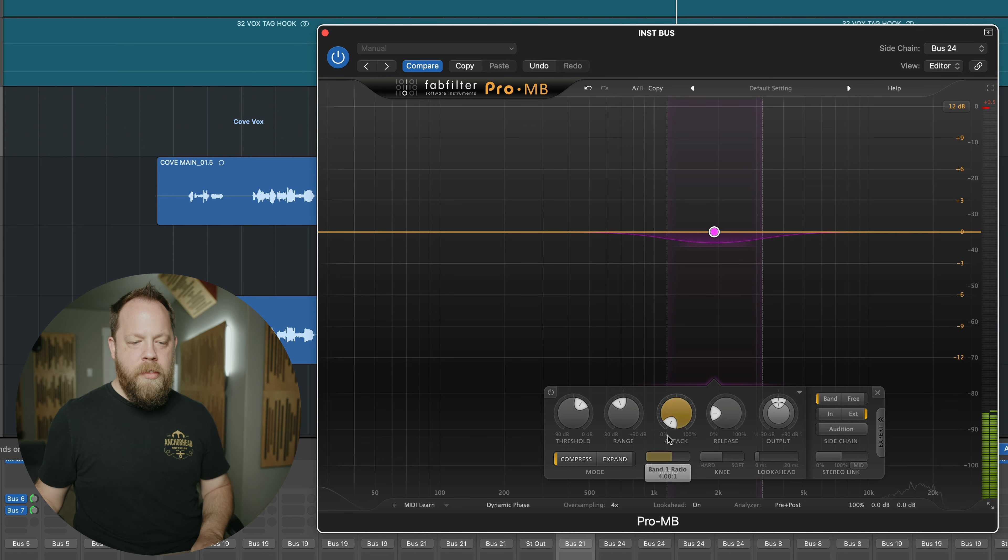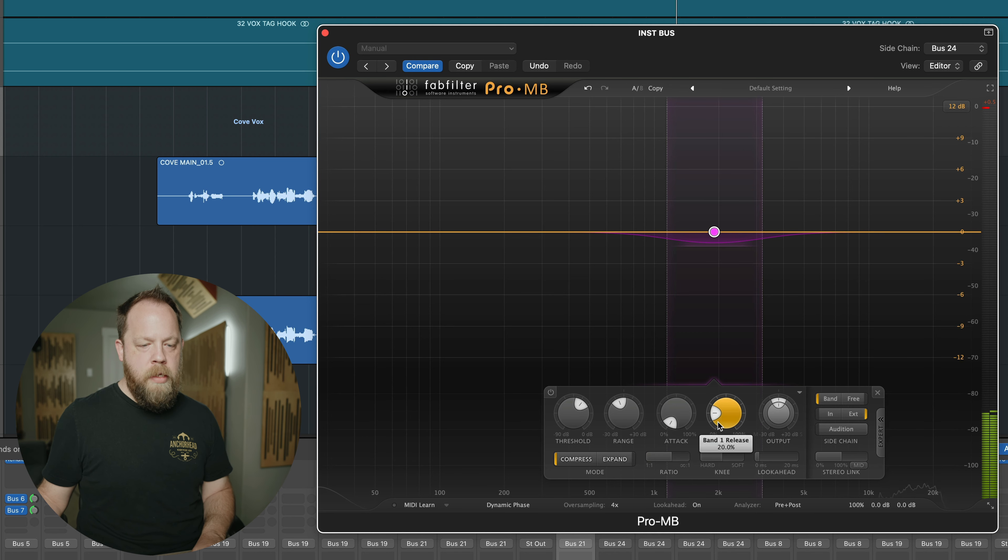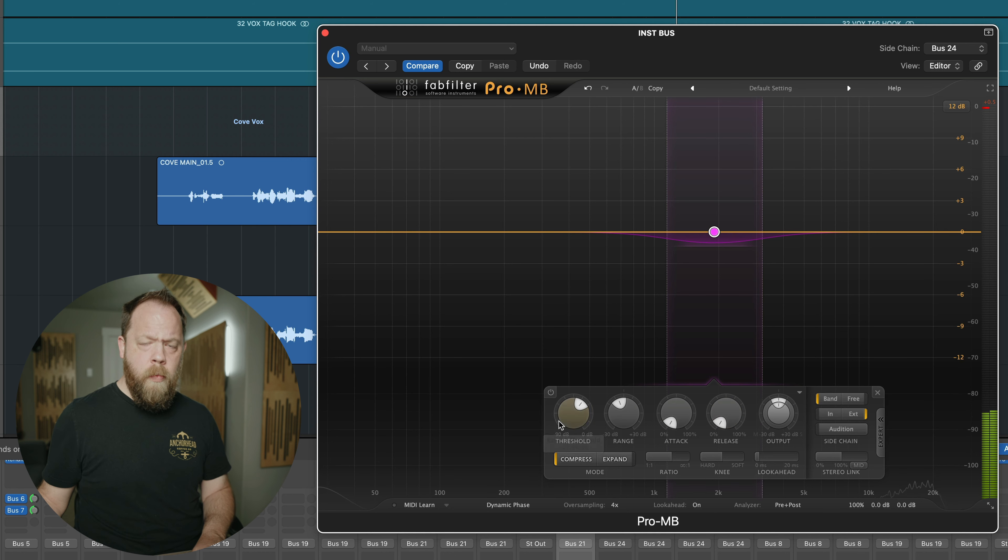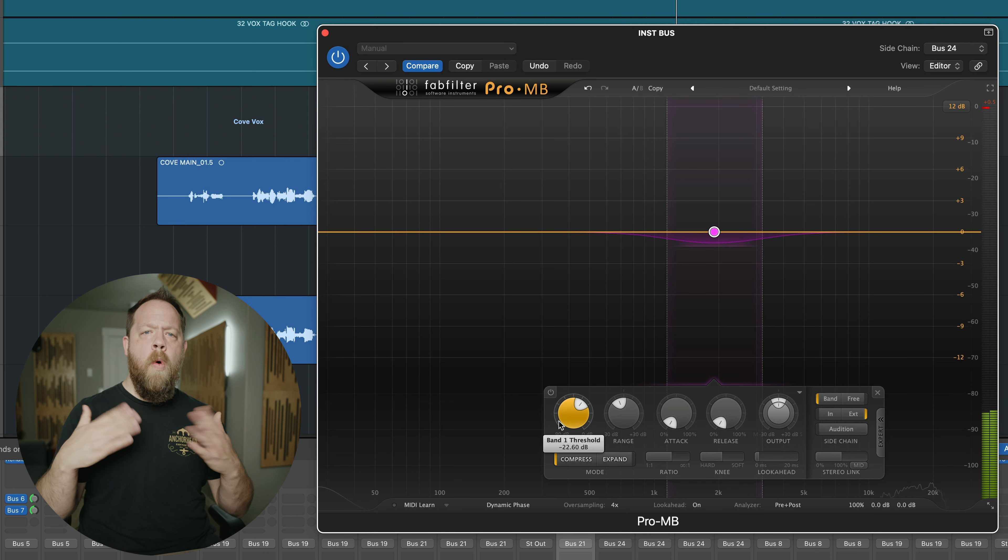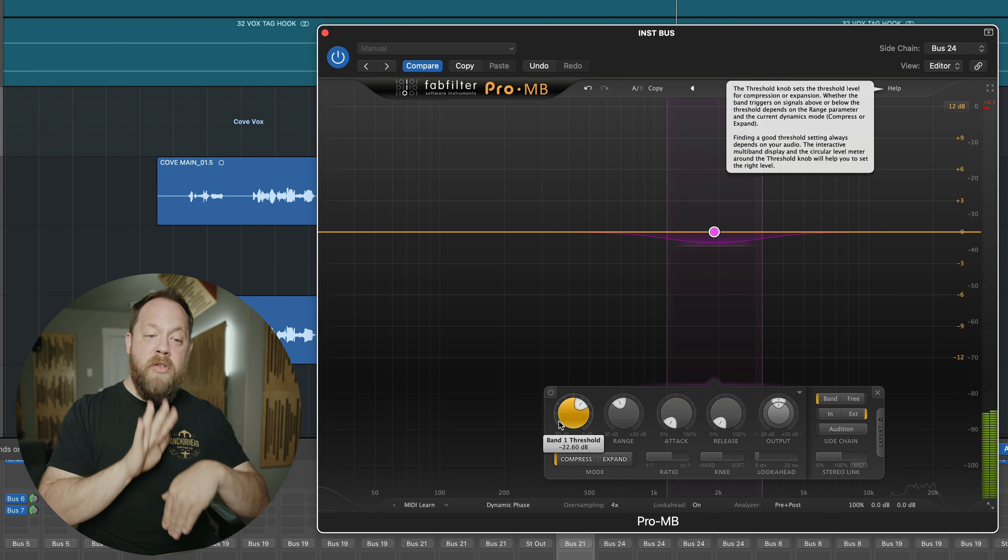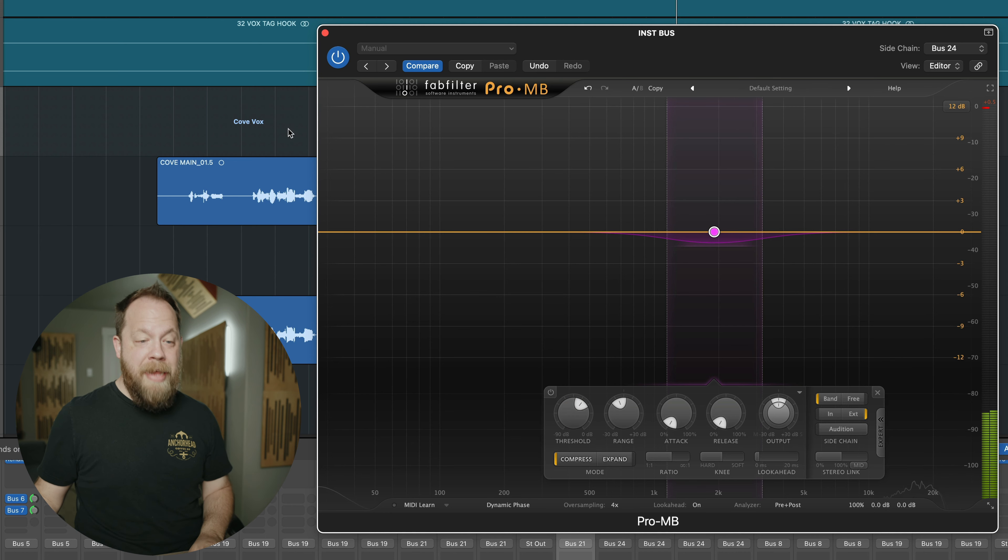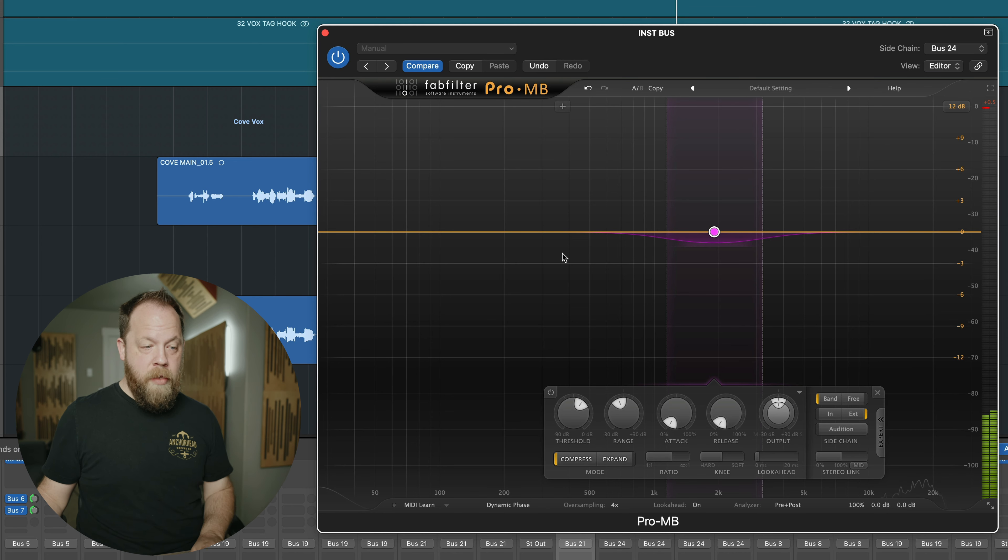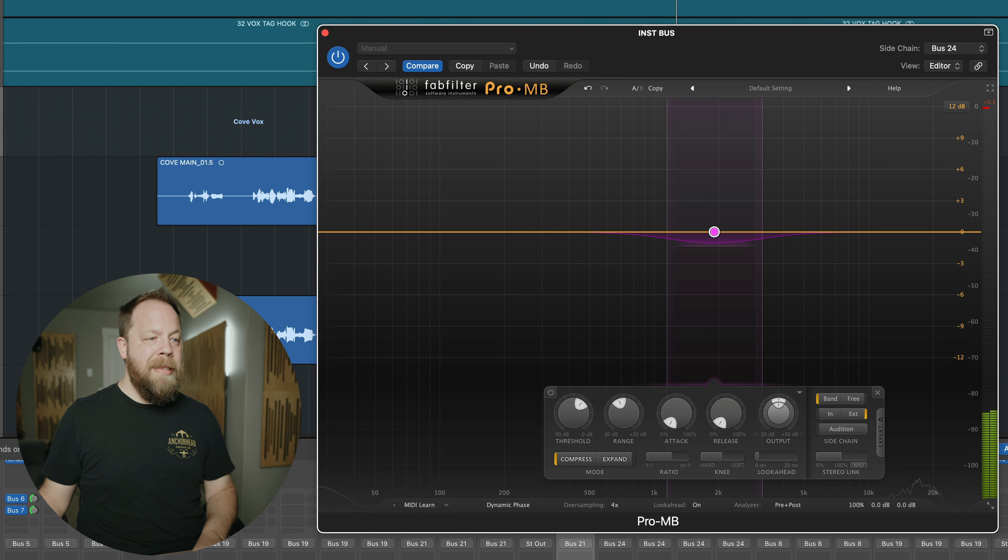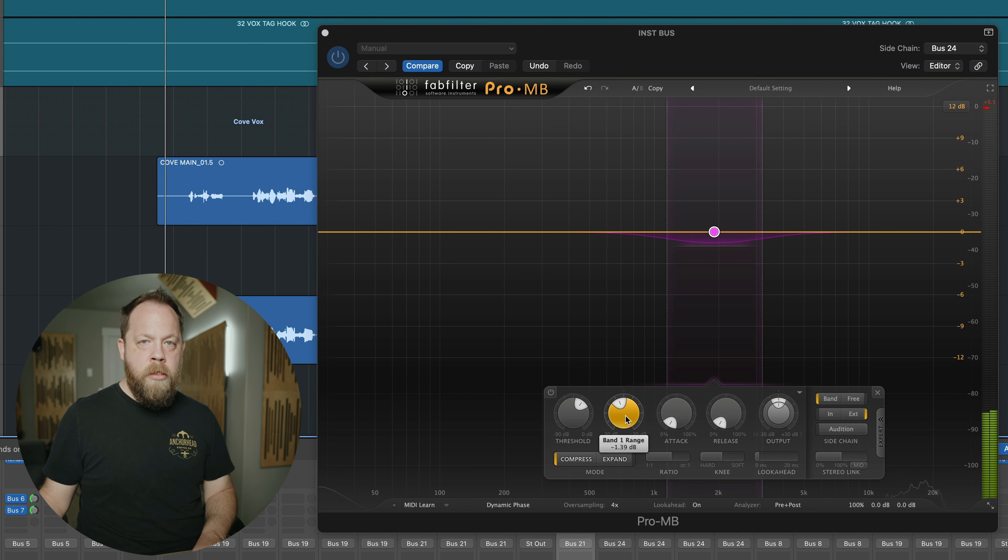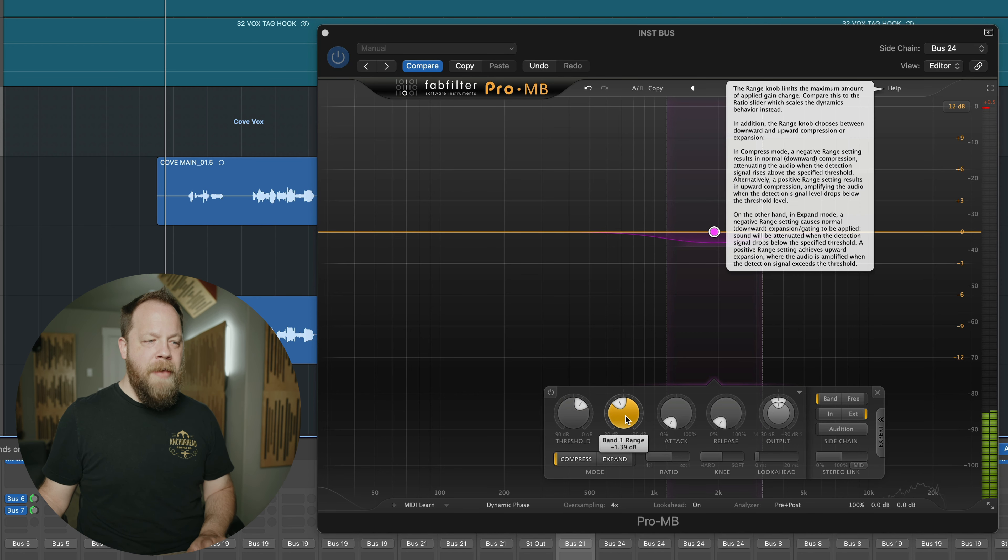Now something to note with the multiband, since we're using the multiband compression, is we want the attack to be at its fastest it can possibly go. We don't want any delay from the transient of the vocal, because it's still going to get covered up, right? So we want the attack to be as low as possible in this particular sense.